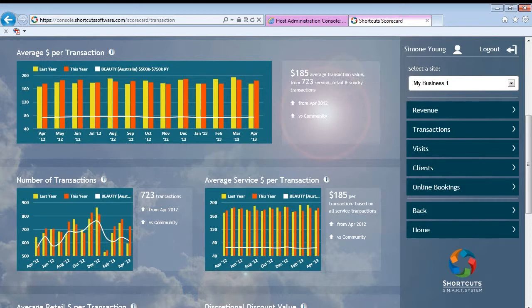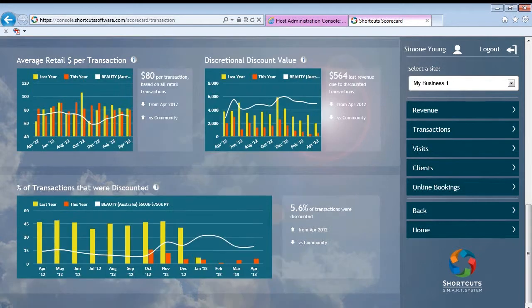For example, under transactions you can see things like average retail amount per transaction and the percentage of transactions that were discounted. These graphs not only tell you if you are discounting more or less than the previous year, but also how your discounting compares to other businesses like yours. Do you know if you are discounting more than the average salon or spa?